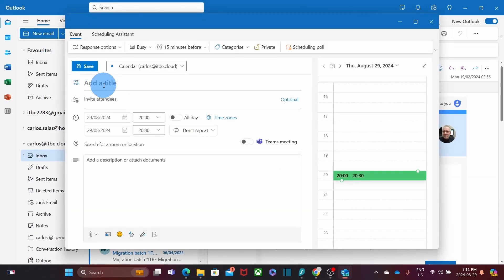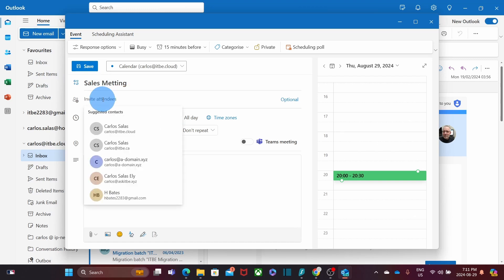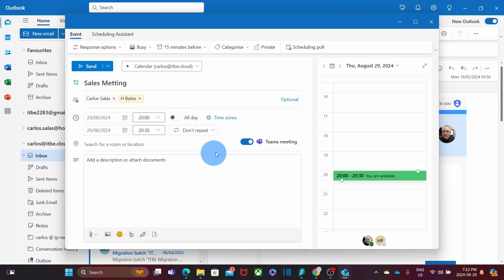We can add the title as we did before. We can enter the email address of the people that we want to invite. We can toggle on or off if it is going to be a Teams Meeting.